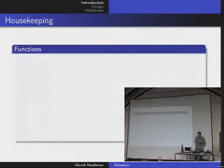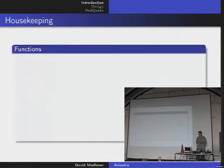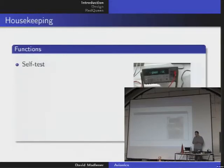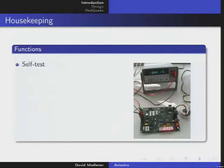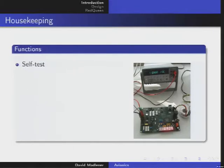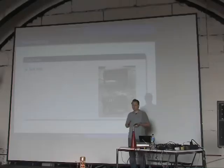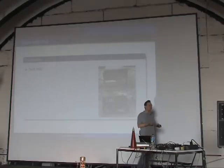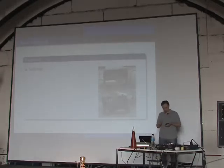Let's talk about housekeeping. Housekeeping has to be done. You have to do self-tests. Normally an engineer takes out the avionics and looks at everything, but it would be nice if the system itself told you — like HAL 9000 in 2001 — that it has detected a problem that will occur in about 12 hours and you have to replace a part, otherwise there will be a problem. Self-tests is a very interesting function.